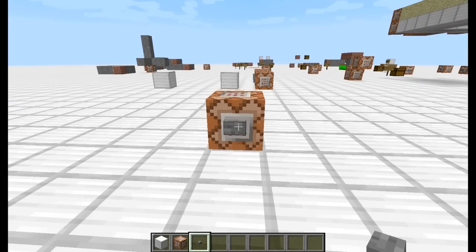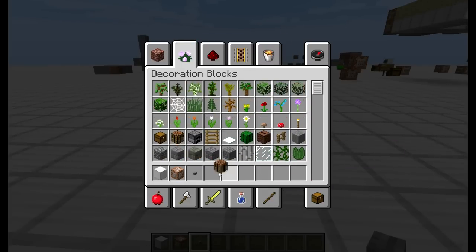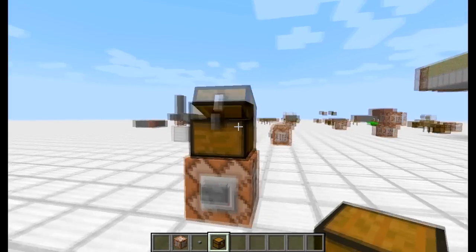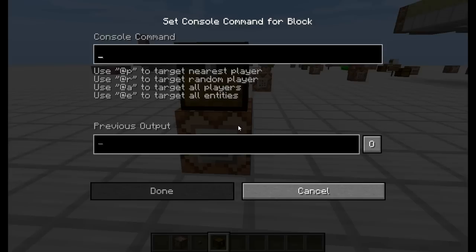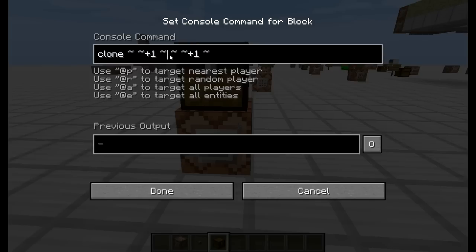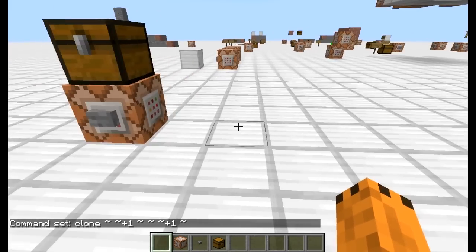Az egyszerűség kedvéért először csak egy blokkot másoljunk. Teszem azt ne követ, hanem valami érdekesebbet, mondjuk egy ládát, amiben van valami. Értelemszerűen megy vele az is, ami benne van. Tehát klón, aztán a tér, amit szeretnék — az egyik sarka a fölötte lévő, a másik sarka szintén a fölötte lévő, egy blokkot másolunk. Jól írtam. Oké, akkor most jön az, hogy hová rakja.